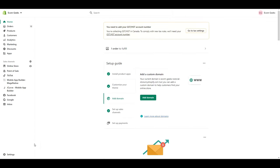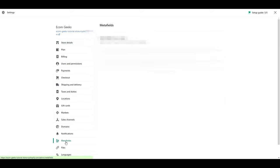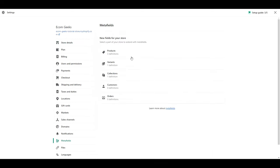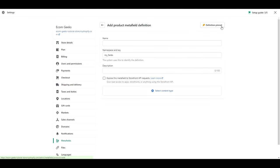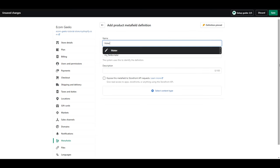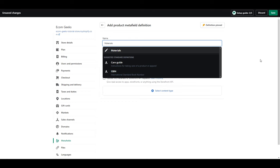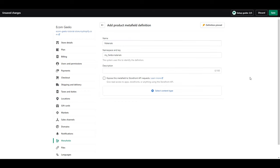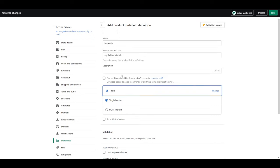From your Shopify dashboard, click settings, meta fields, products, and click add definition. The first one we're going to create is materials. So type in materials, then click select content type, and click text.